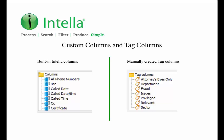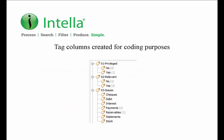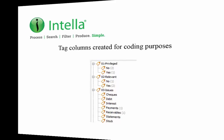Tag columns do have a limitation whereby a tag is created for each different value of metadata which is added. This is not really an issue for information such as data for coding decisions. For example, when coding to determine privilege, the top level tag is named privilege, and the two sub tags are named yes and no. In this case, there can be only one of two choices selected by the reviewer, so there are only two tag columns created under the privilege tag.